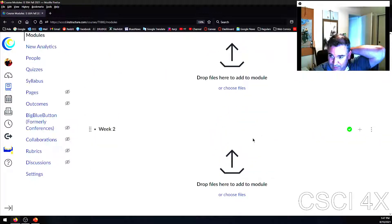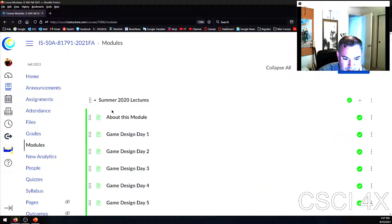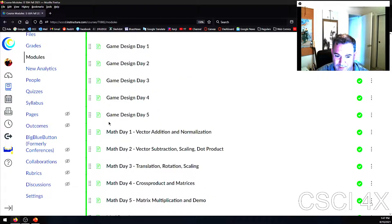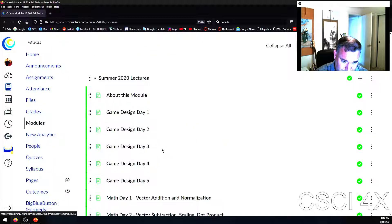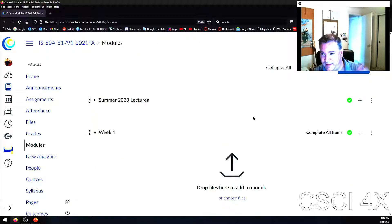I left the Summer 2020 lectures up because I felt I had some pretty good lectures in there. There's a whole series on the math that goes into video games, game design, modding, and Quake. They're just there if you want to learn more. You're perfectly free to ignore them all. There are also some rather famous goof-ups in there — you'll have to watch to find out.